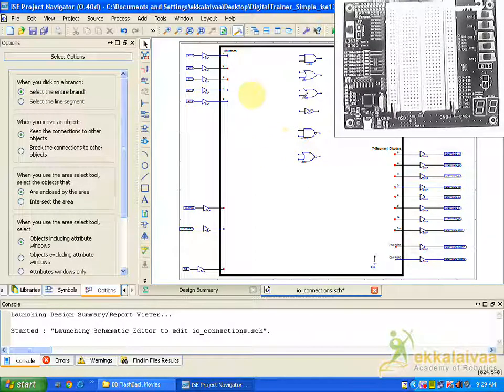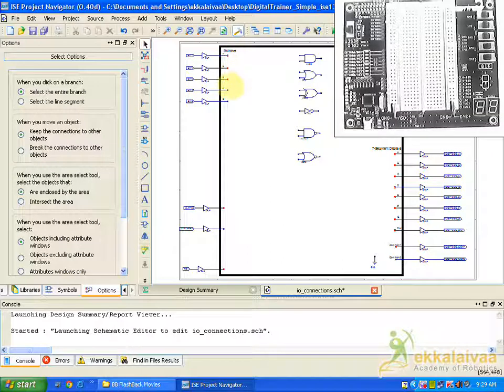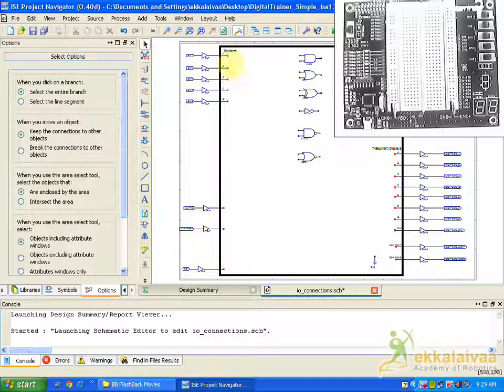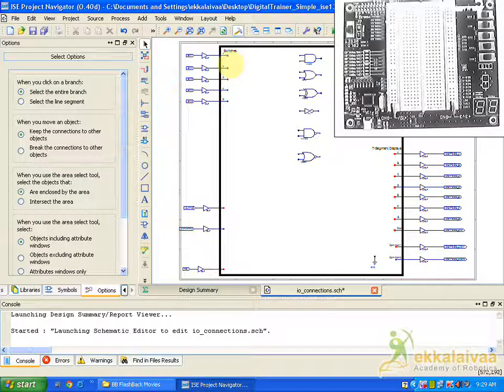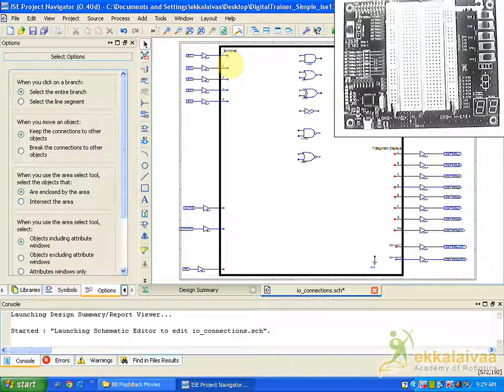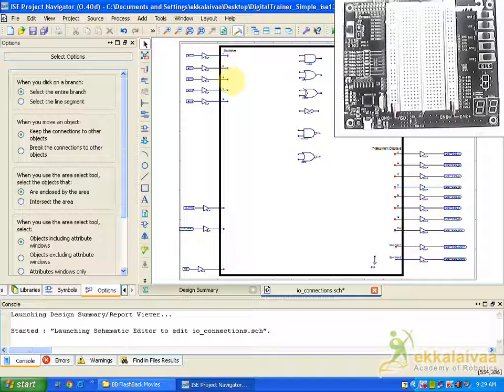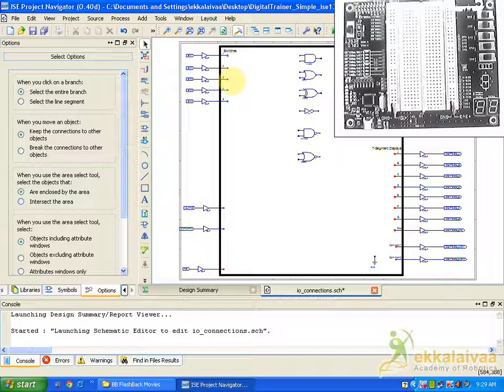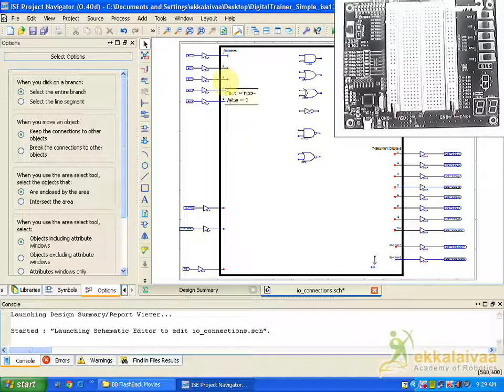So with this I am going to make this of two input things common to all the gates and I am going to switch to each and every LED for observing the output of each gate.